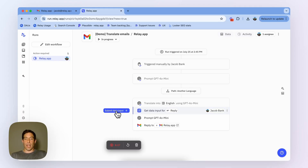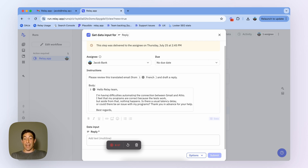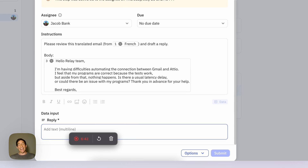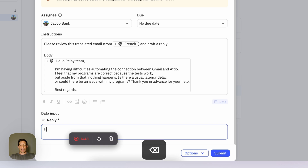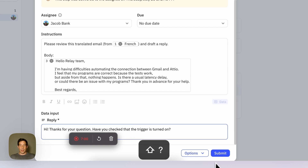Now it's my turn to read the translation and draft a reply. Here's the translation: Hi Relay team, I'm having difficulties with the connection between Gmail and Adio. I feel that my programs are correct because the tests work, but aside from that, nothing happens. Is there a delay? Thanks for the help. In this case it was a real support case — the user just hadn't turned on their trigger. So I can write: Hi, thanks for your question. Have you checked that the trigger is turned on? And I'm going to submit that.